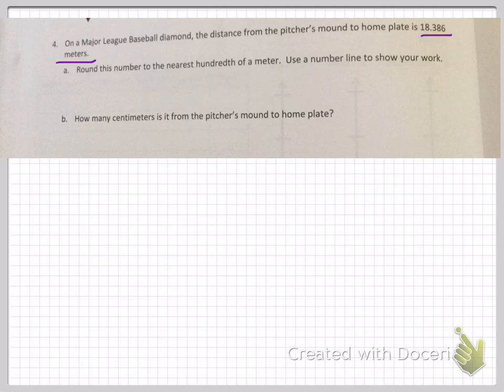Number four: On a major league baseball diamond, the distance from the pitcher's mound to home plate is 18 and 386 thousandths meters. For part A, you're going to round this number to the nearest hundredth of a meter using a number line to show your work. For part B, you'll answer how many centimeters it is from the pitcher's mound to home plate, applying your previous knowledge from lesson four.